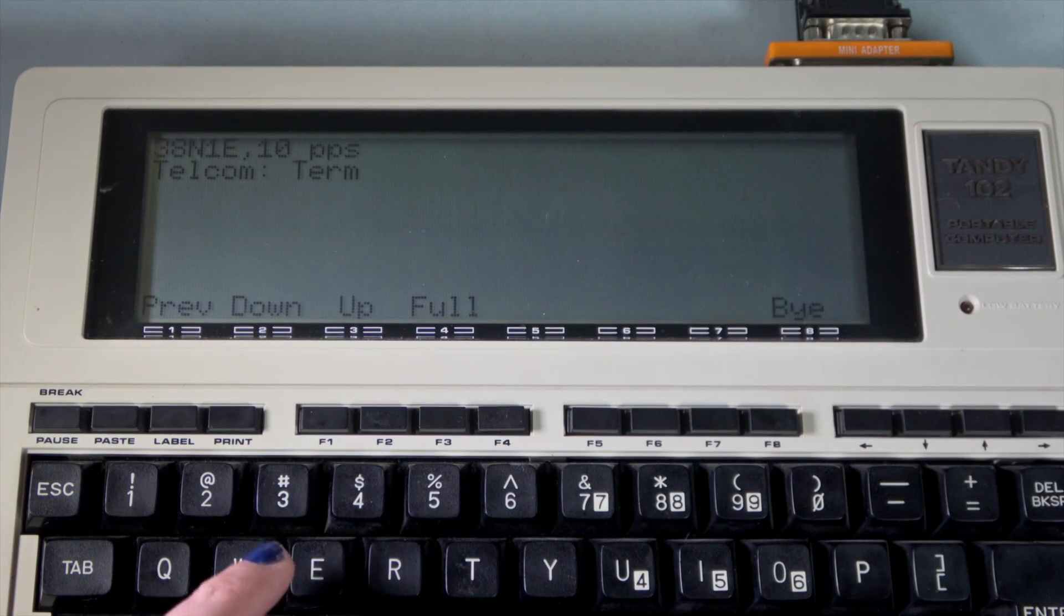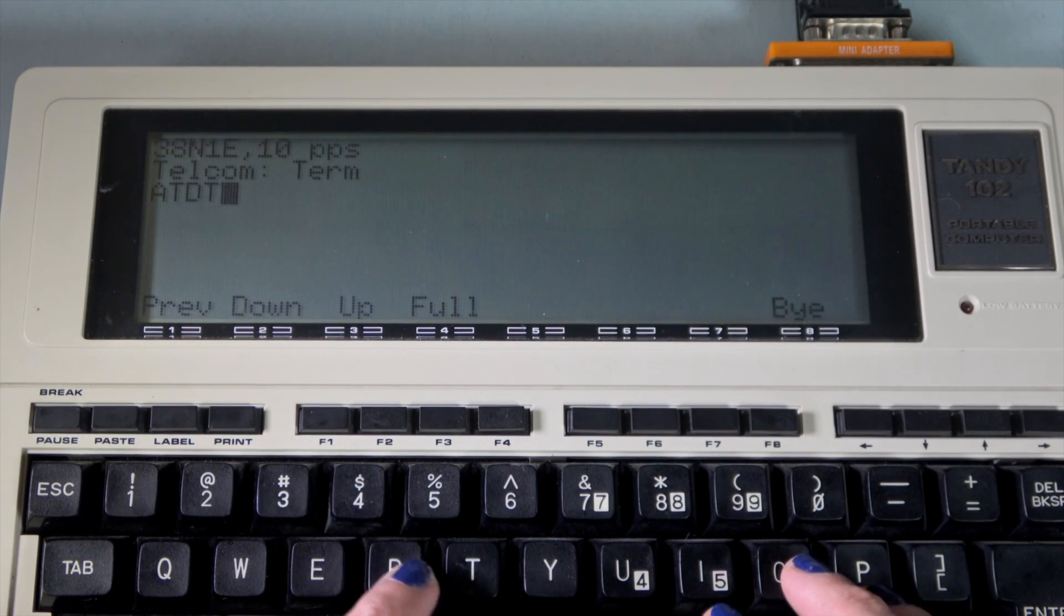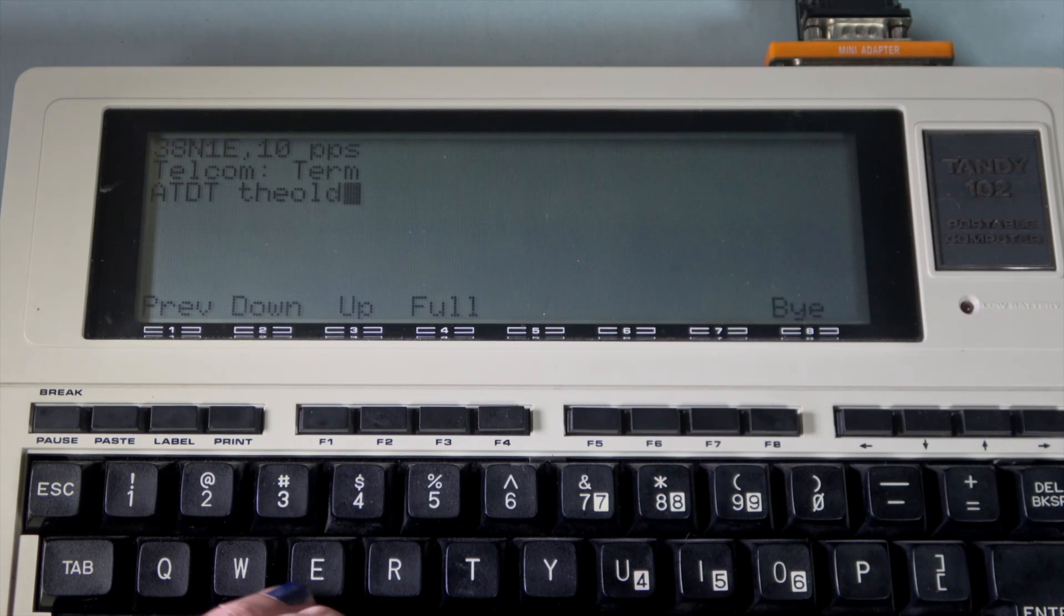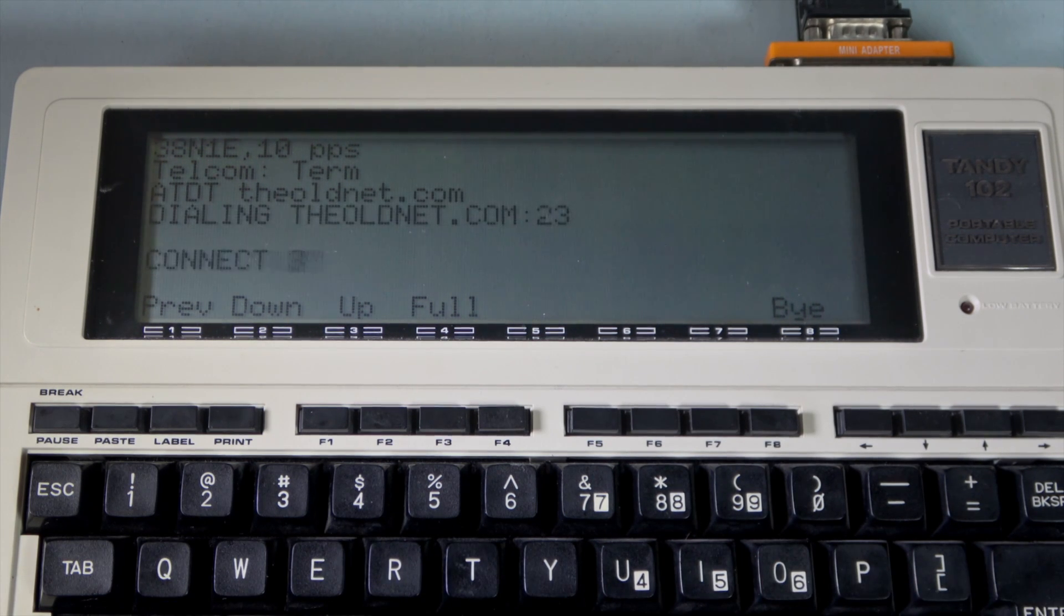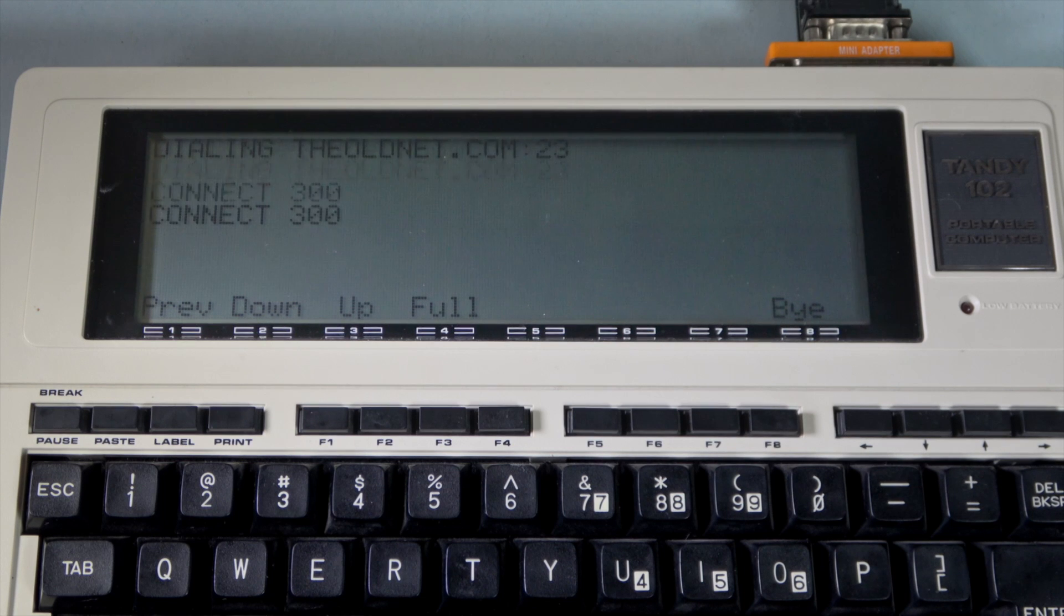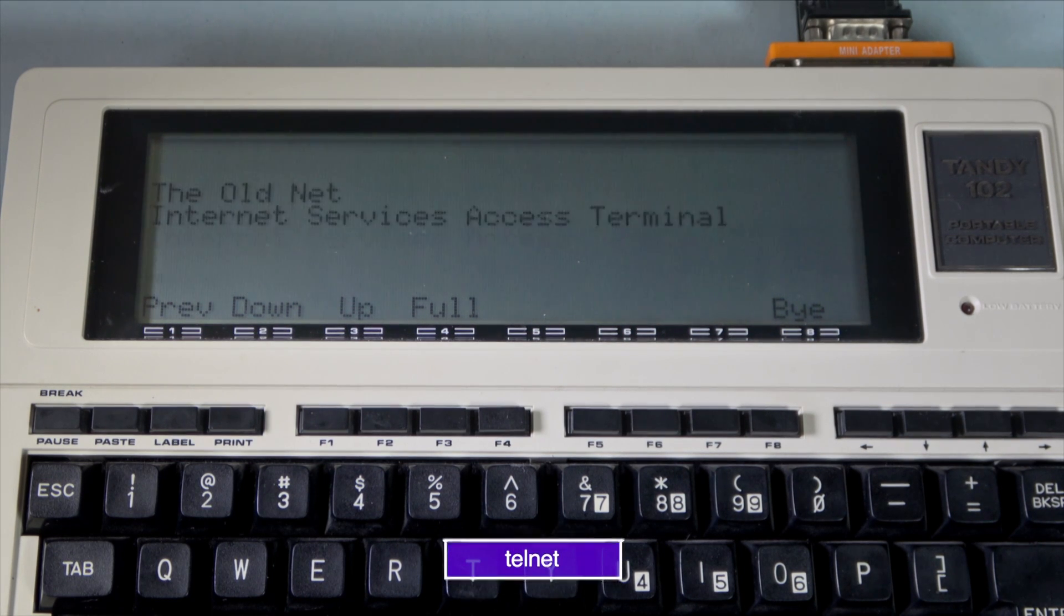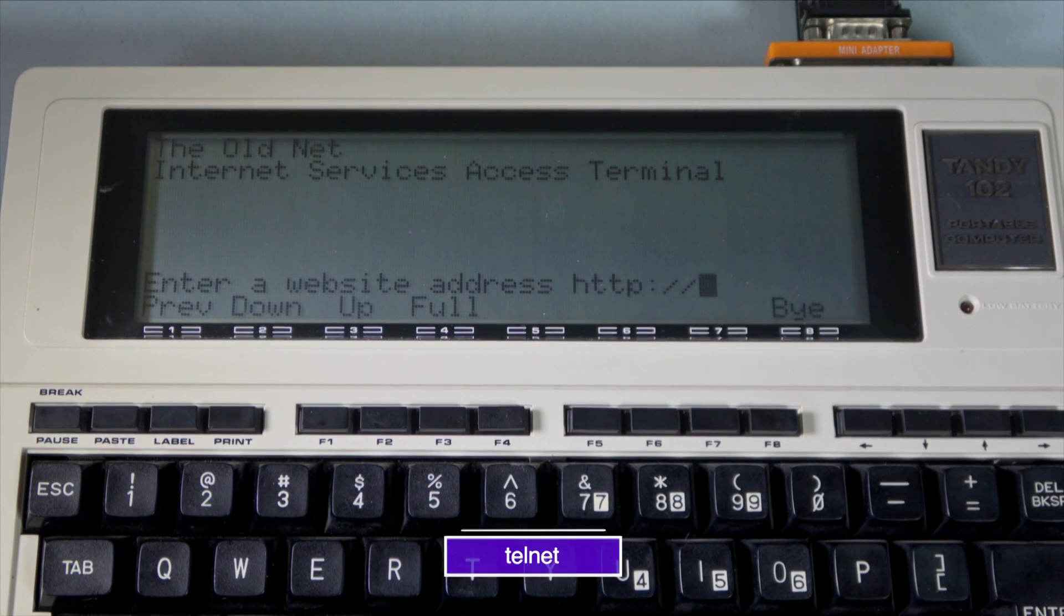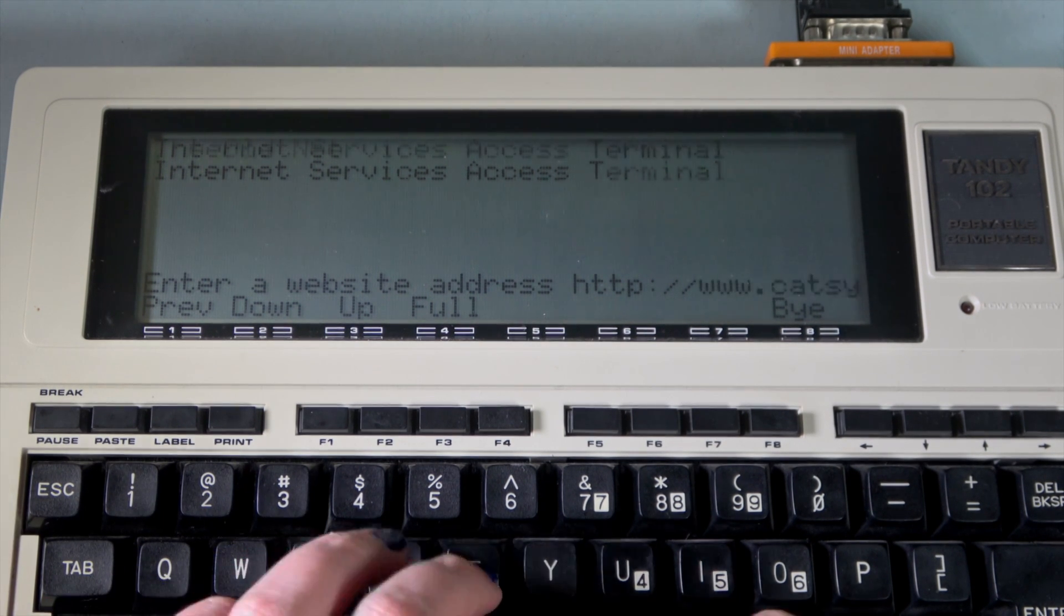We're now going to use the ATDT command to connect to the OldNet's web proxy service. ATDT traditionally uses phone numbers, but here it's connecting to an internet address using the Telnet protocol. And we're in.